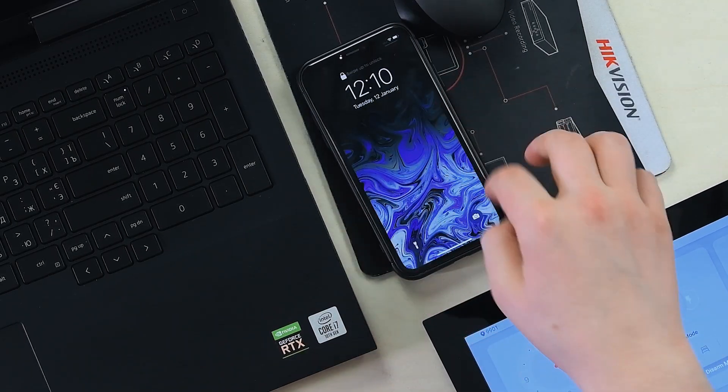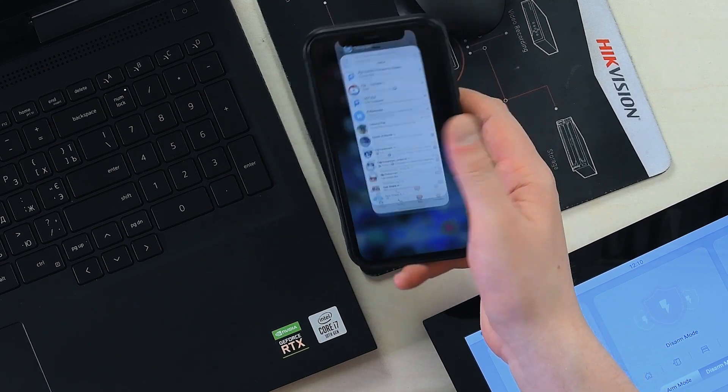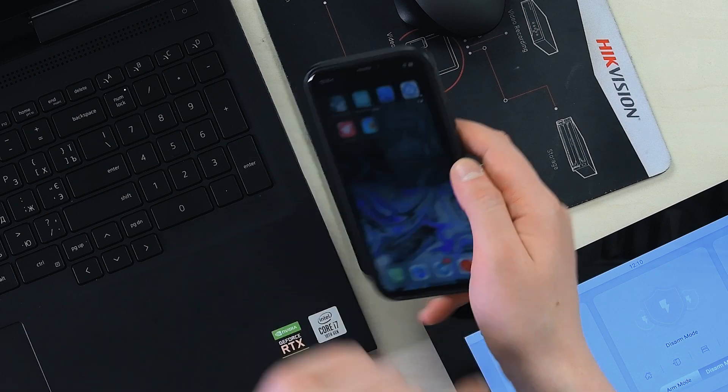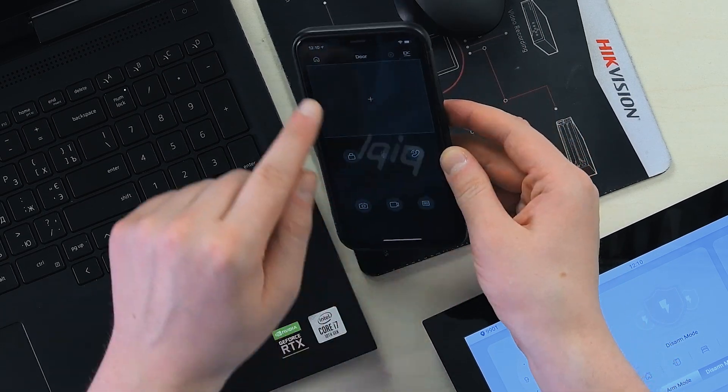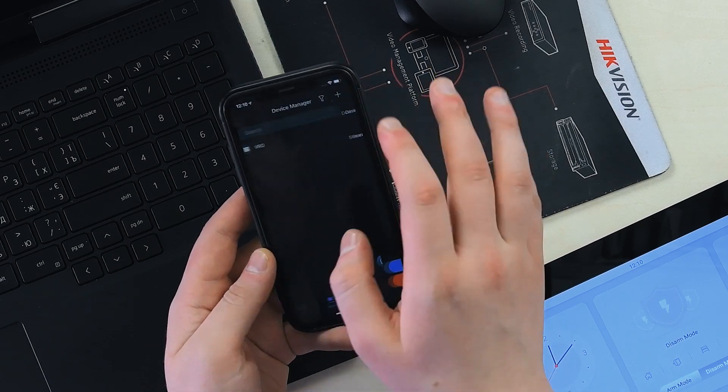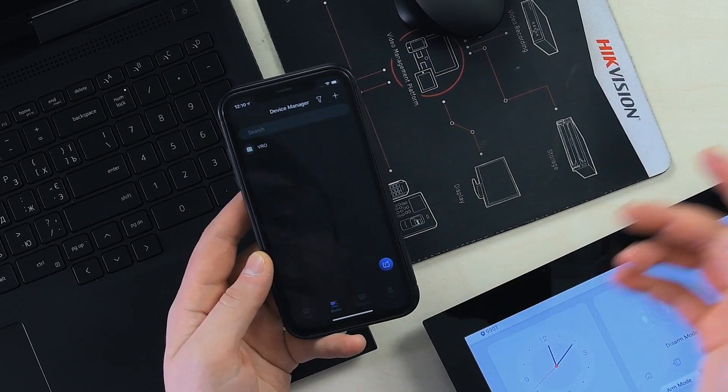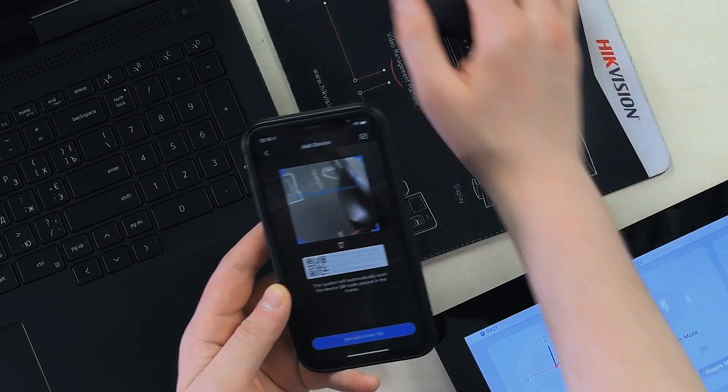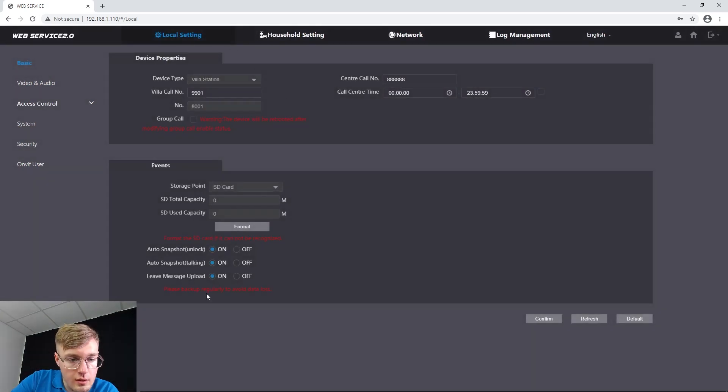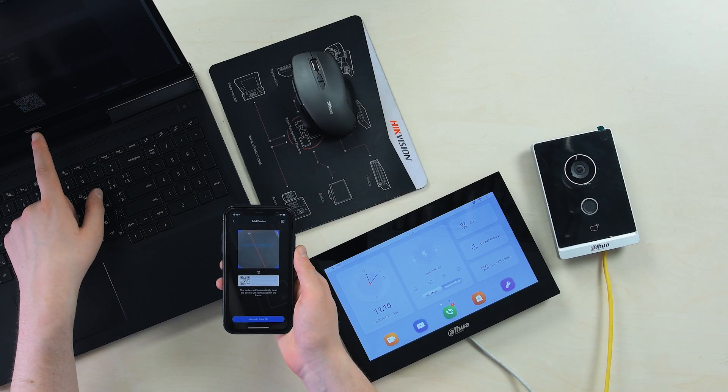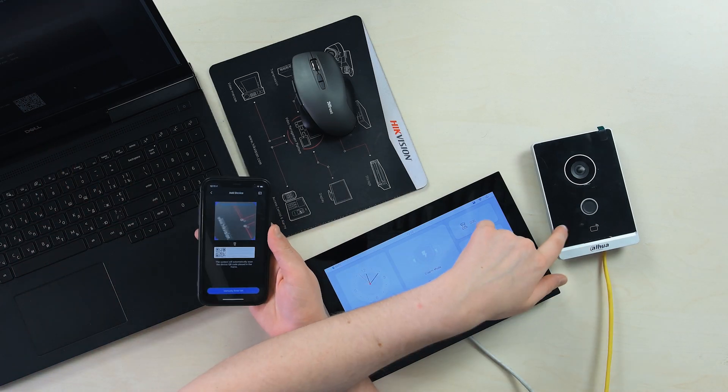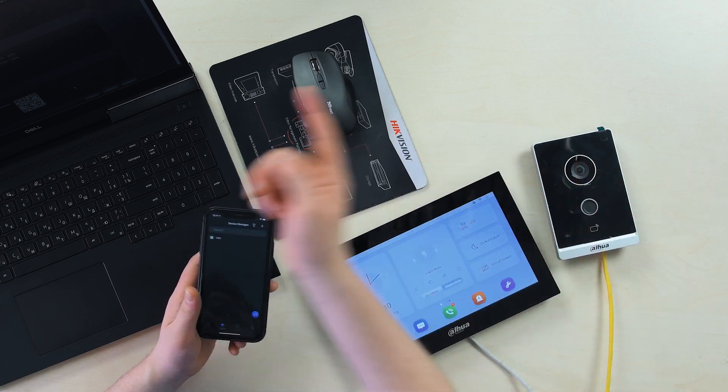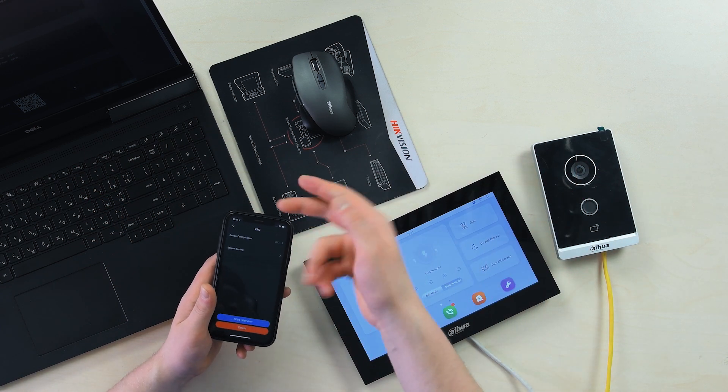After you've done it on your door station, what you gotta do next is get into the DMSS Plus or IDMSS app. You go to Home and press Add Device, then scan its QR code - it's either on the network info page or on the product box or the back of the plate. Then you input the password that you've created during the activation window station and here you are.